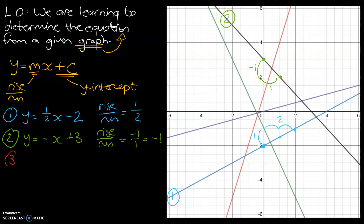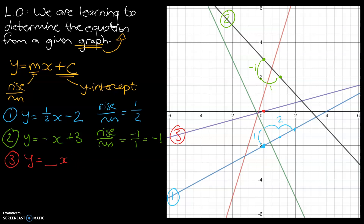Graph number three — let's look at the purple line. We go through the same process: y equals the gradient times x plus or minus c. Our y-intercept is actually zero, meaning we're technically doing plus zero, so we can ignore that. The graph doesn't have a plus or minus constant — it goes through the origin, point zero zero.